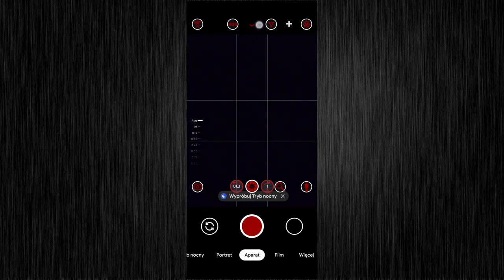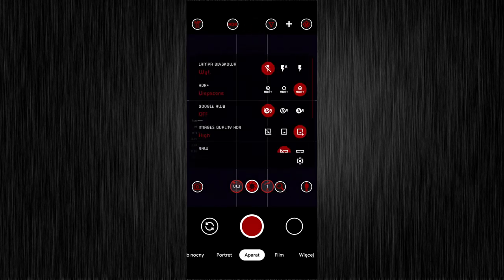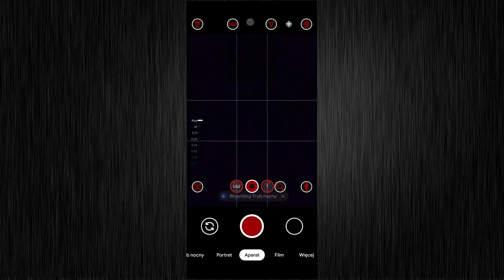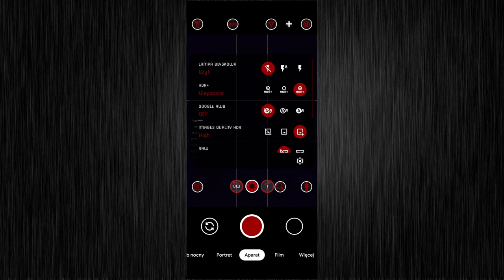This arrow opens standard Gcam options. You can also swipe down for that.